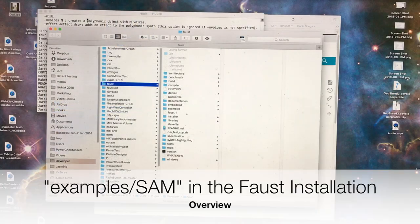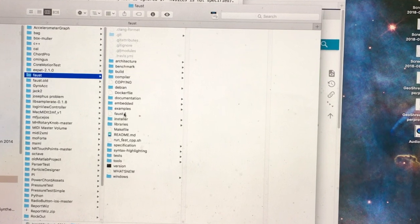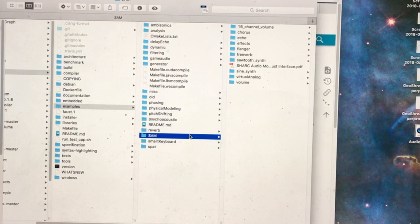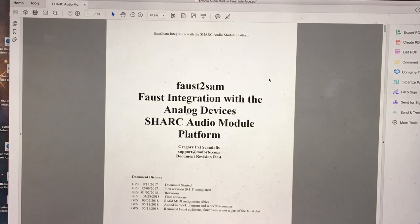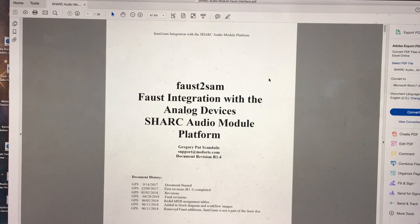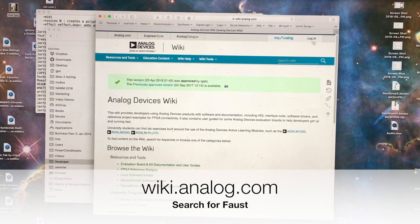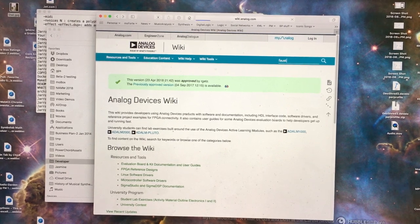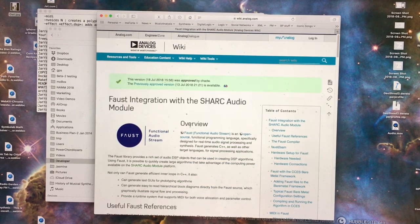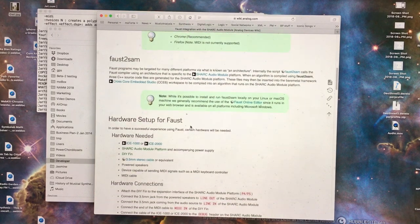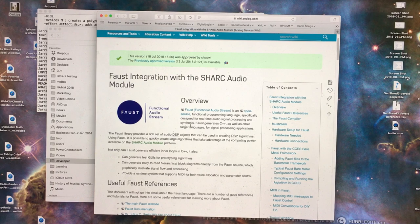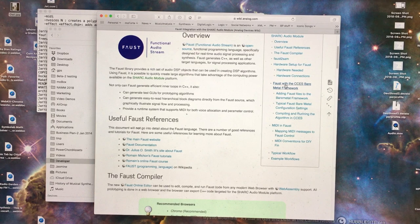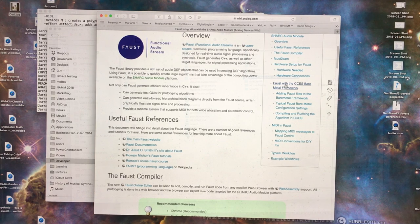In the FAUST installation, you'll find a directory called examples, and within examples you'll find a directory called SAM, which contains examples that can be run on the Sharp audio module. Here's a document that describes how to use the FAUST-to-SAM tool to integrate with the Sharp audio module. If you go to wiki.analog.com and search on FAUST, you'll find an entry for FAUST integration with the Sharp audio module. There's very good documentation provided by Analog Devices, including where to get the bare-metal framework to use with the Analog Devices toolchain.